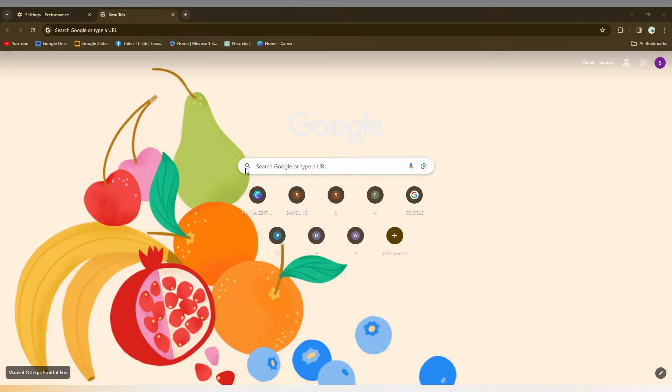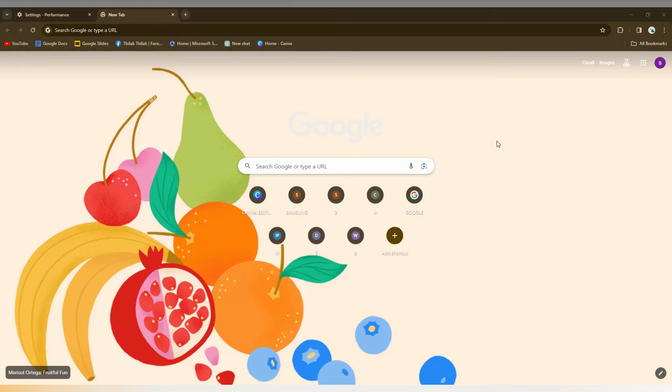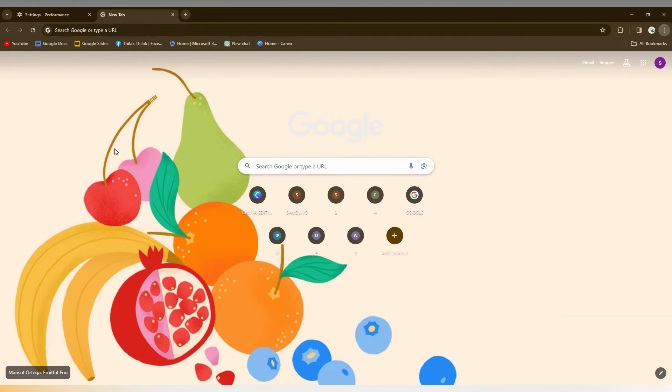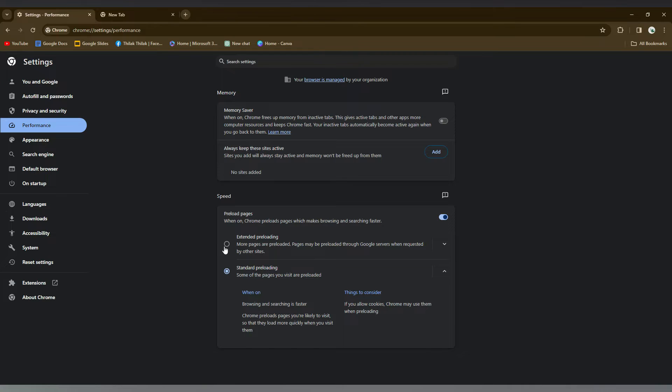So how to get Yandex search engine on Google Chrome? You can just change the default search engine to Yandex by using this option. You just need to click on the three dot option, then you just need to click on the setting option. After clicking the setting option, you'll see these options.